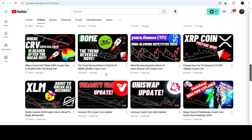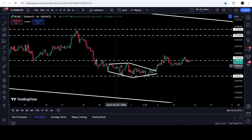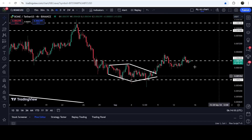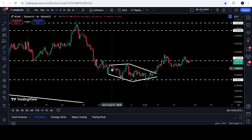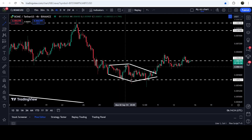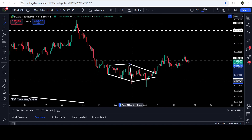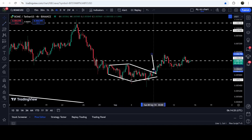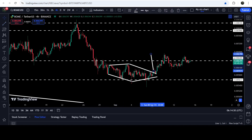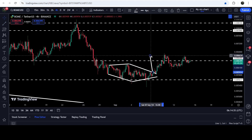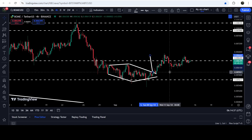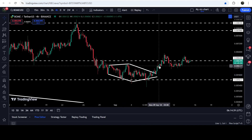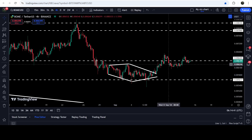Now if you take a look at the live four-hour time frame chart, you can see this was the diamond bottom I was showing in my previous video. We had a big drop, formed this diamond bottom, and broke it out. The target I was telling you for this breakout was approximately at $0.0067, and you can see that the price has hit that target.